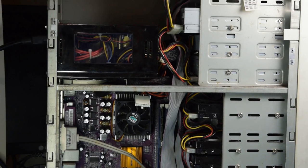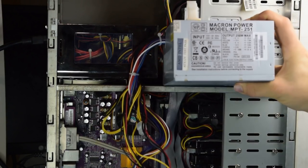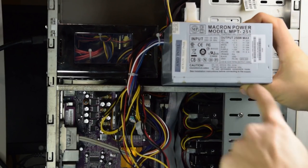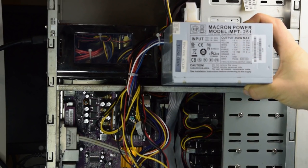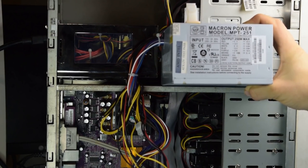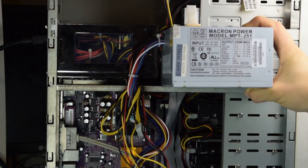For reference, the old power supply I had in here was just a measly 250 watts, and that was actually pretty good for the time.